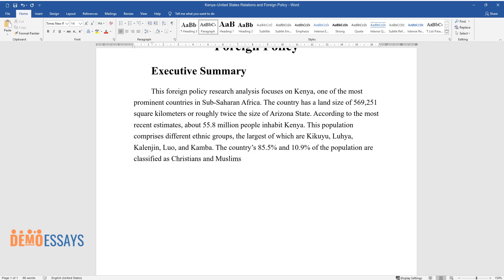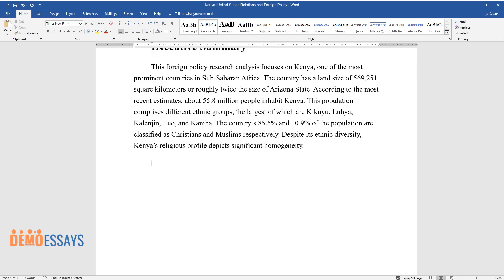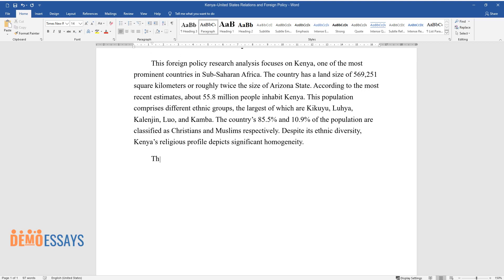The country's population is 85.5 percent Christian and 10.9 percent Muslim. Despite its ethnic diversity, Kenya's religious profile depicts significant homogeneity. The country's historical background is significantly tied to its governance system.